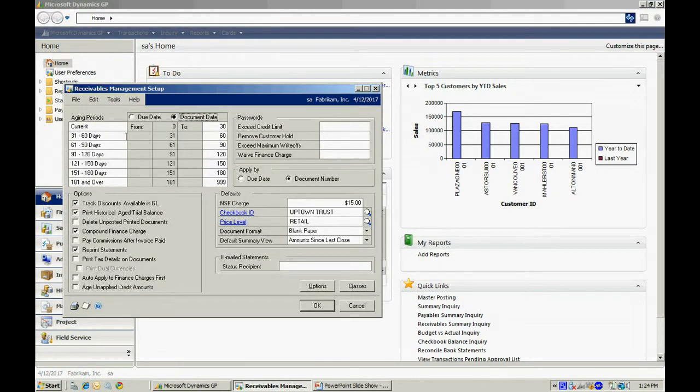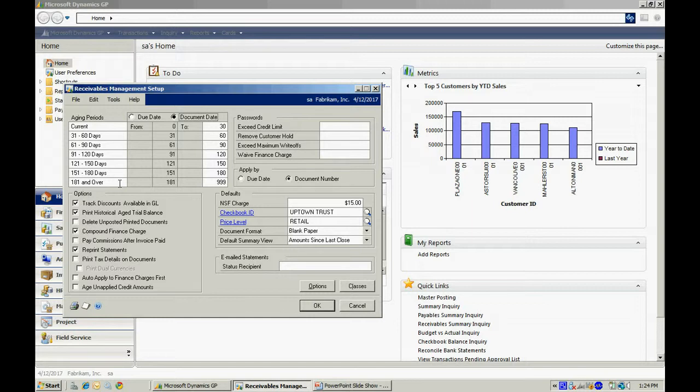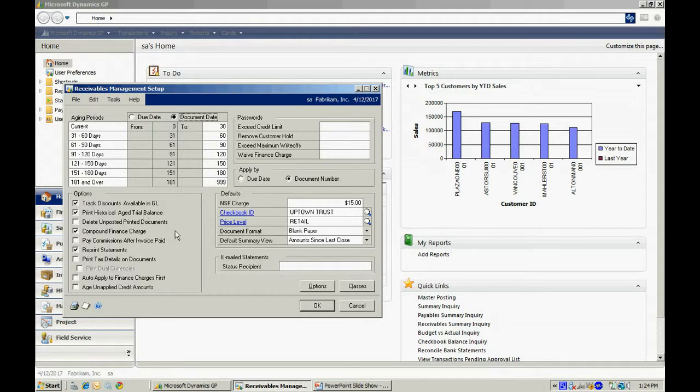And again, you can see I have an aging schedule set up for me. I've got up to seven. I can use as many or as little as I want of that seven. I can specify the duration of those periods and I can change the labels if I want to. There are some other setup items here. You can take a look at those and see which ones make sense for you.